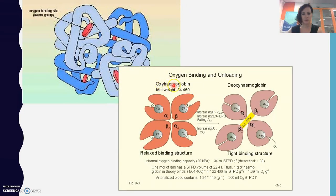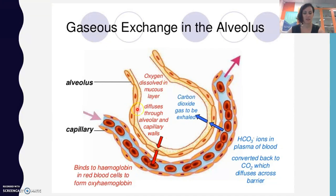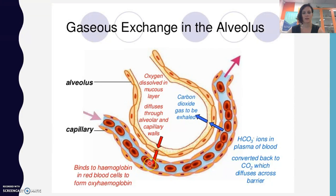We've got oxyhaemoglobin, where oxygen is bound, and deoxyhaemoglobin when oxygen is not bound. Gas exchange happens in the lungs — this is really zoomed in on one of those tiny little air sacs. That's the alveolus, where oxygen comes in and diffuses across into that tiny little blood vessel, attaching onto the hemoglobin in the red blood cells. At the same time, carbon dioxide is being offloaded, ready to be expelled.